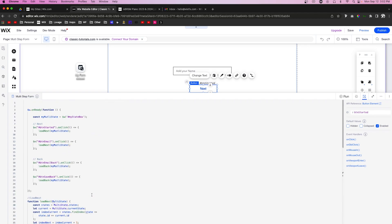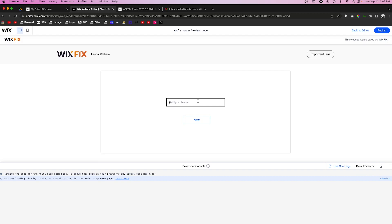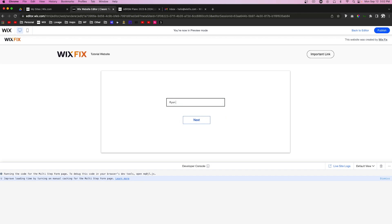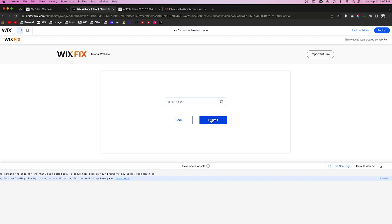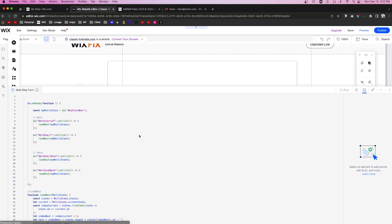Let's press Preview on the website. We can enter a name, press Next, type a fake email, press Next, and select a date of birth — let's say September 1st. If we made a mistake on the name, we can press Back, correct it, then go forward again. We press Submit, and you could also add a success message here so the user knows their information was submitted.